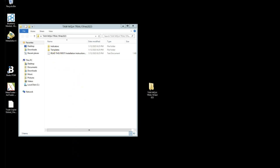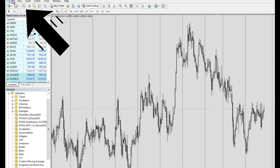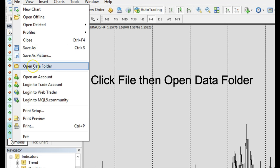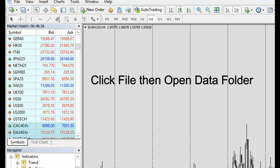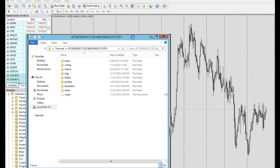First, open up your MetaTrader that you have already installed. You should find a blank chart. Now go to the top left, click on 'File,' and then click on 'Open Data Folder.' Go to the top left File menu and click on Open Data Folder — this is the Open Data Folder that you can see.